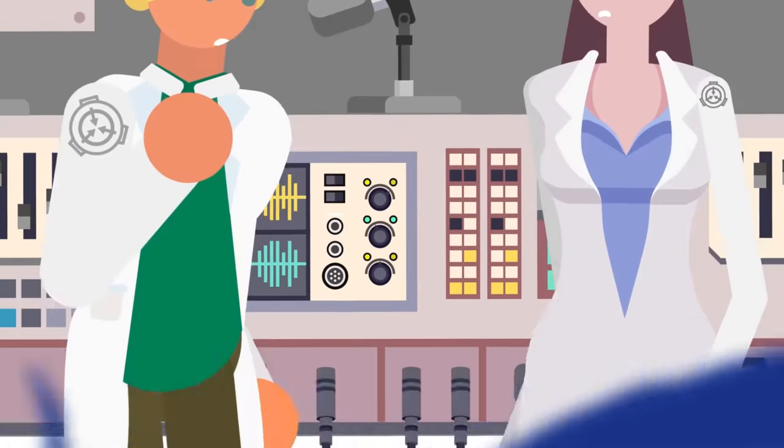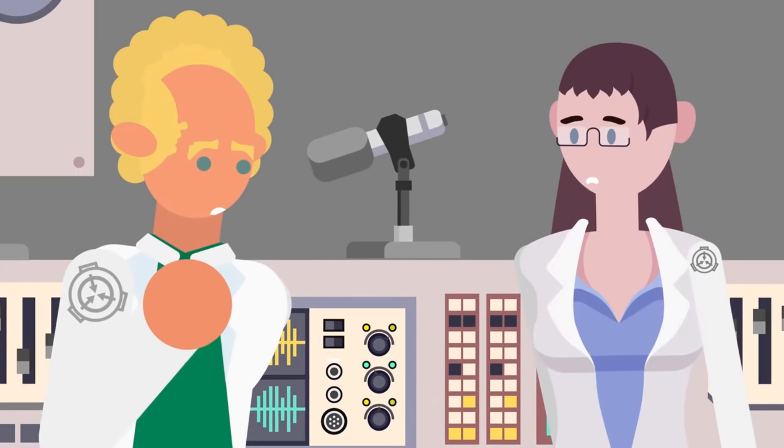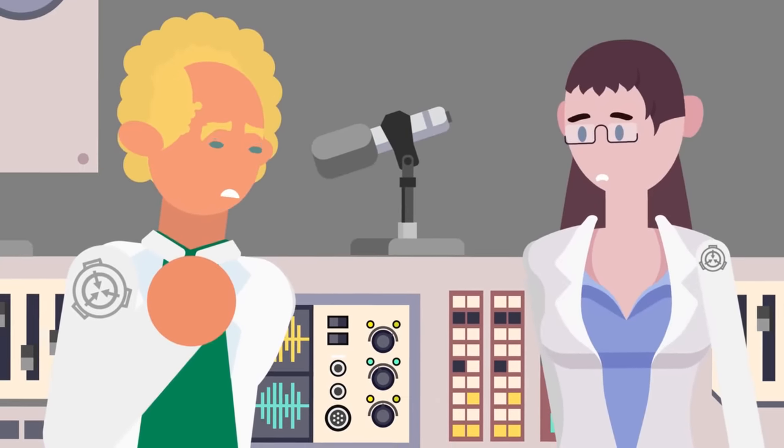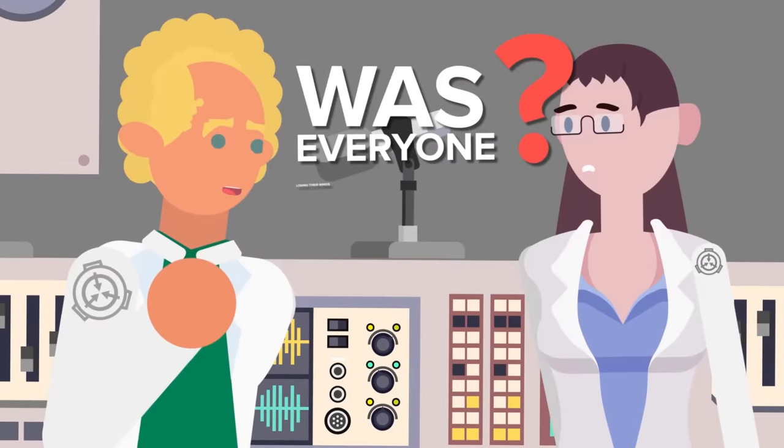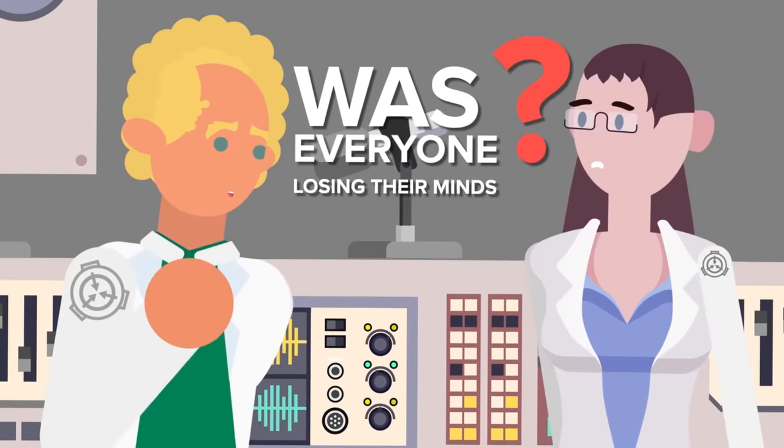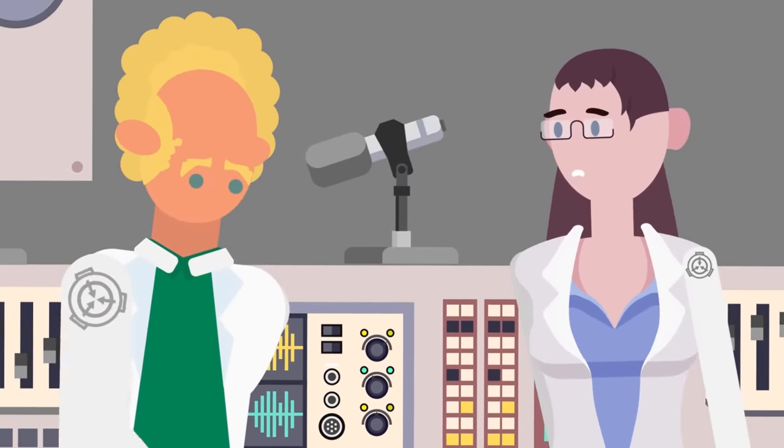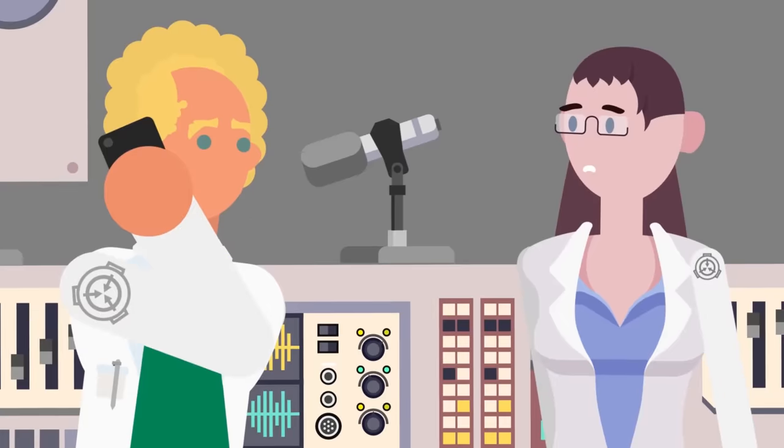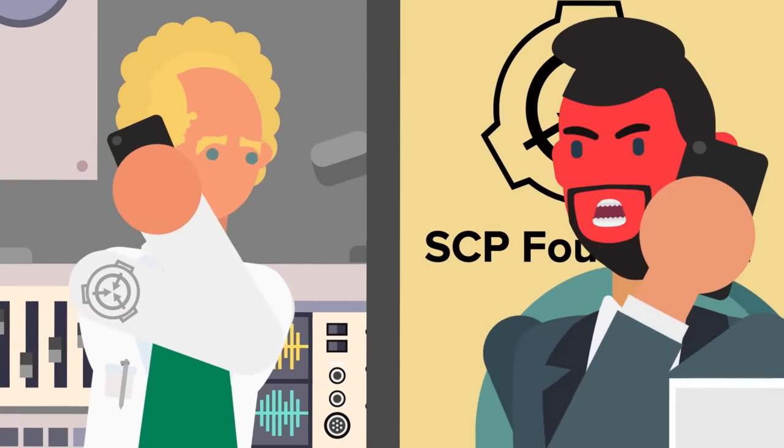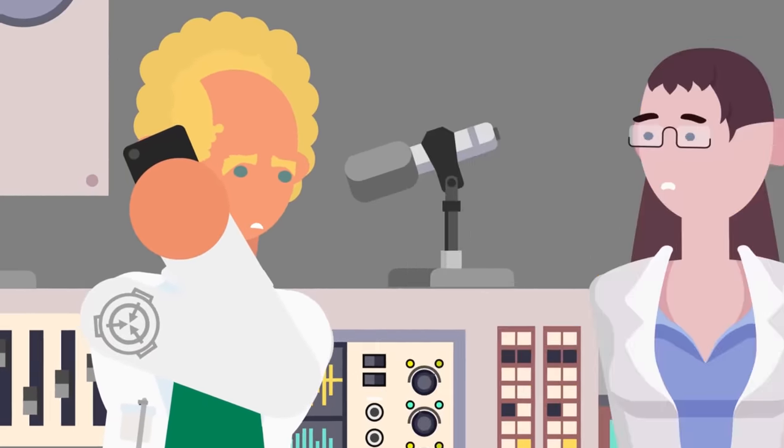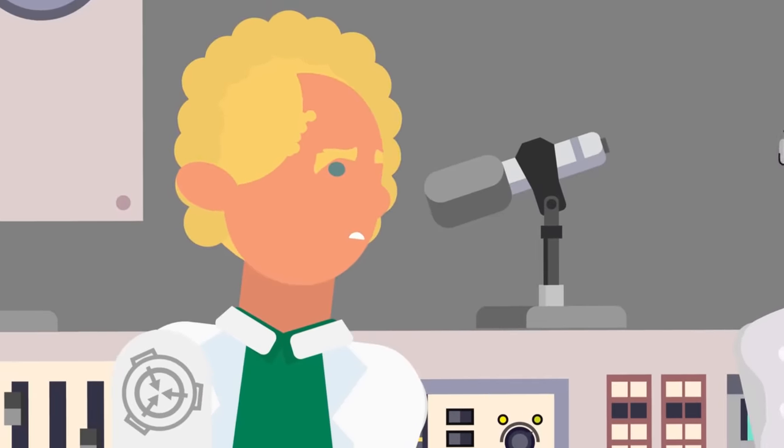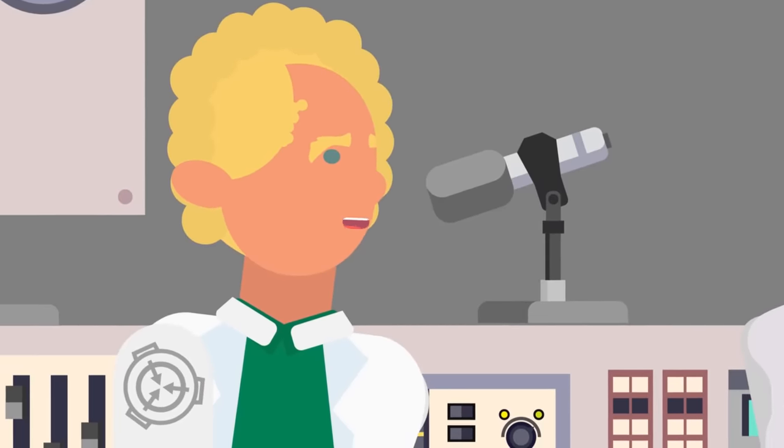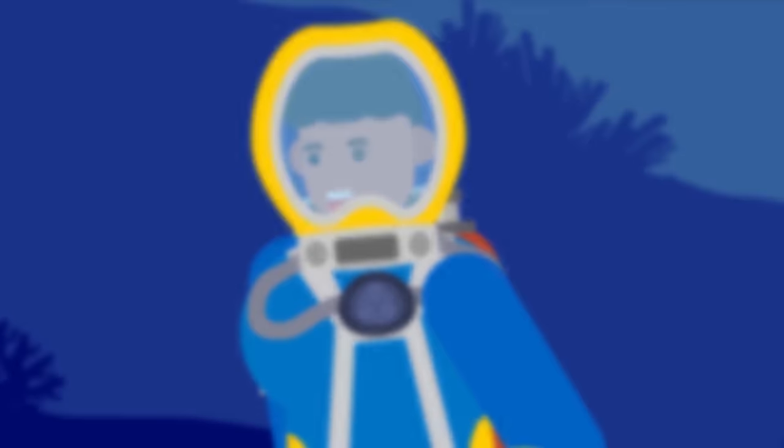The team listening in on the conversations at the Foundation headquarters grew increasingly concerned about what they could hear. Was everyone losing their minds? Hopefully, nobody was about to pull another Dr. Williams on them. Still, the project leads couldn't afford to tell the men to come back to the surface. The Foundation badly needed any information they could get on this SCP, whatever the cost, so they told the men to press on.